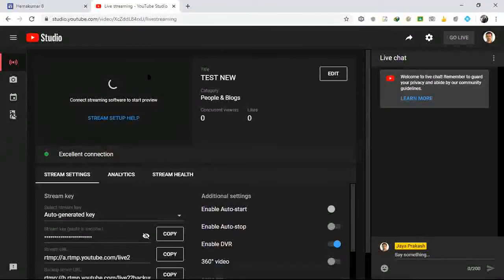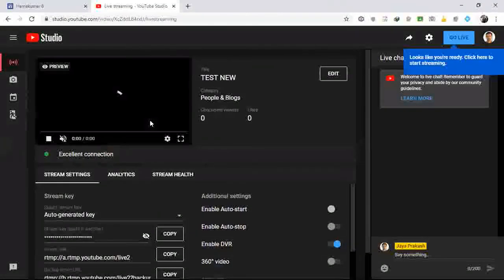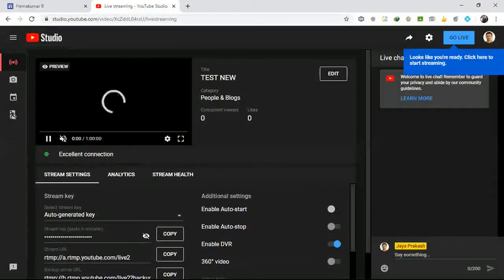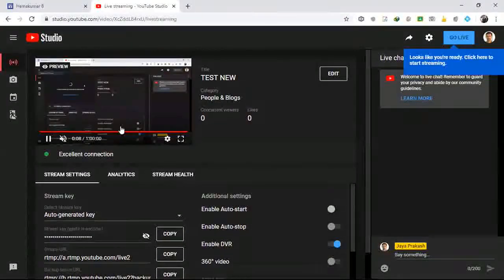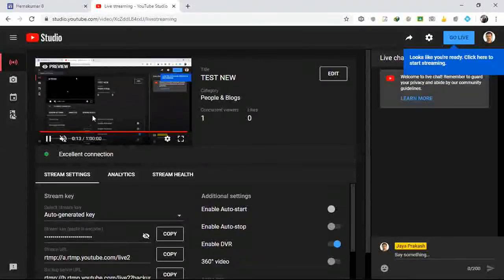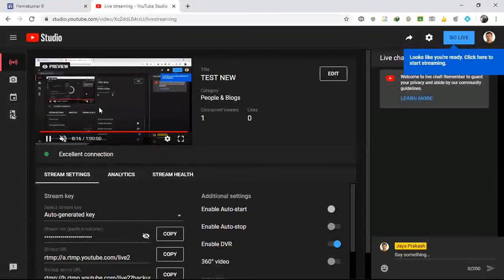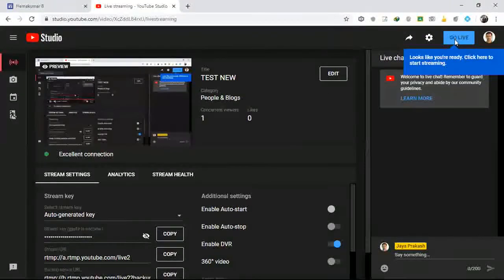Now on the YouTube dashboard it will show whatever is on the desktop. You can see the preview — it is showing whatever is in my desktop. Now it is ready for live streaming. The Go Live button is now enabled.